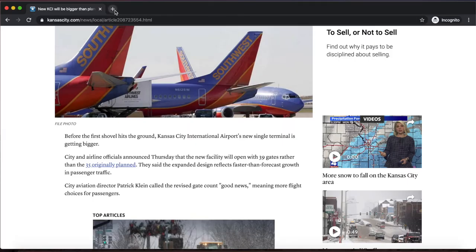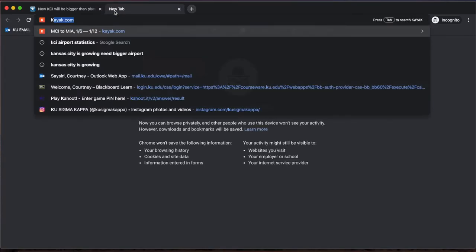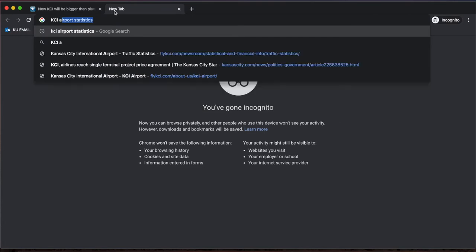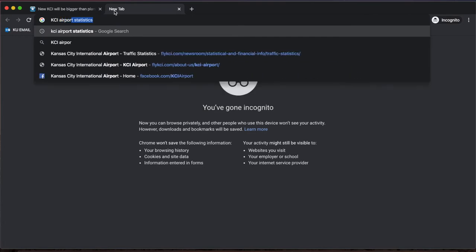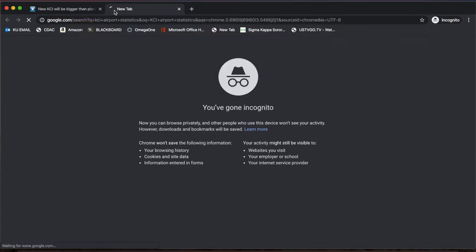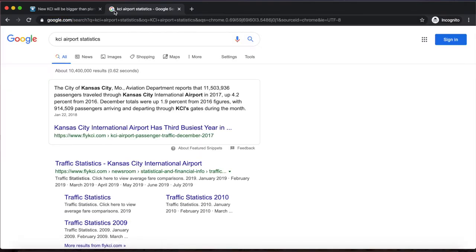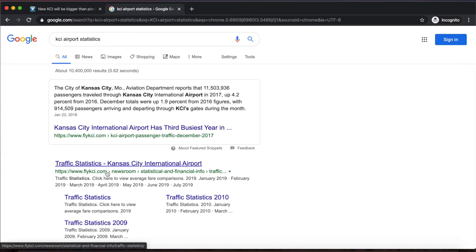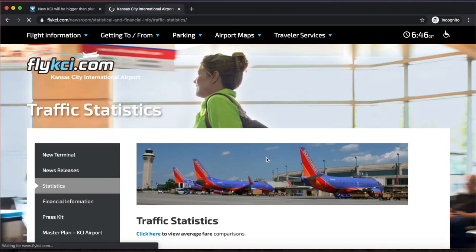Moving forward, I will open up a new tab and search for statistics to back up this claim. I first searched 'KCI Airport Statistics.' My first result here is from flykci.com with the page titled Traffic Statistics.